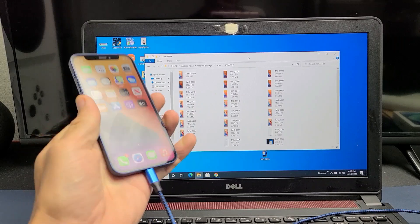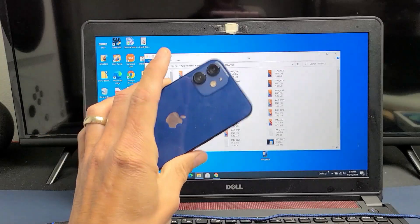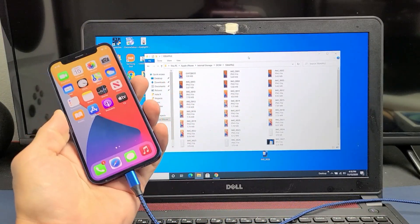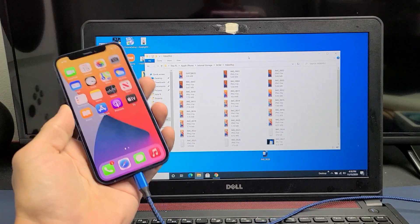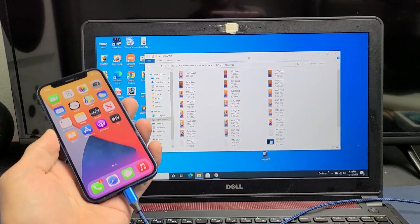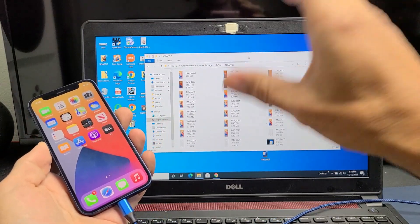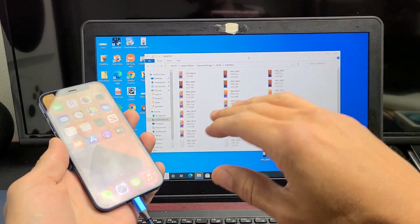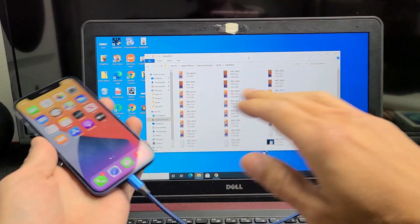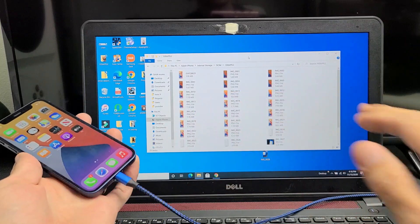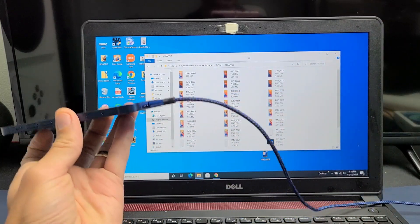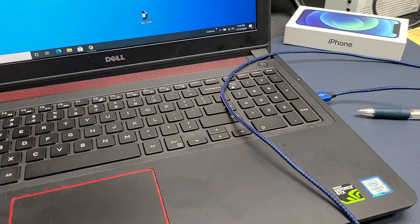Hey, what's up guys? I got an iPhone 12 mini here. I'm going to show you how to transfer photos and videos directly from your iPhone 12 mini to a Windows computer or laptop without using iTunes or anything. We're simply going to be using a cable here.